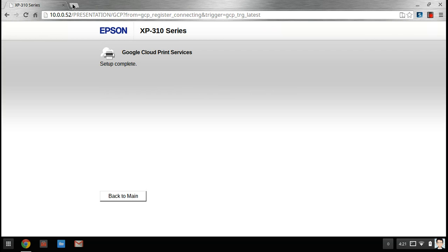So if you guys need anything else with your Chromebook or Chrome in general, just hit me up in the comment section. See you.